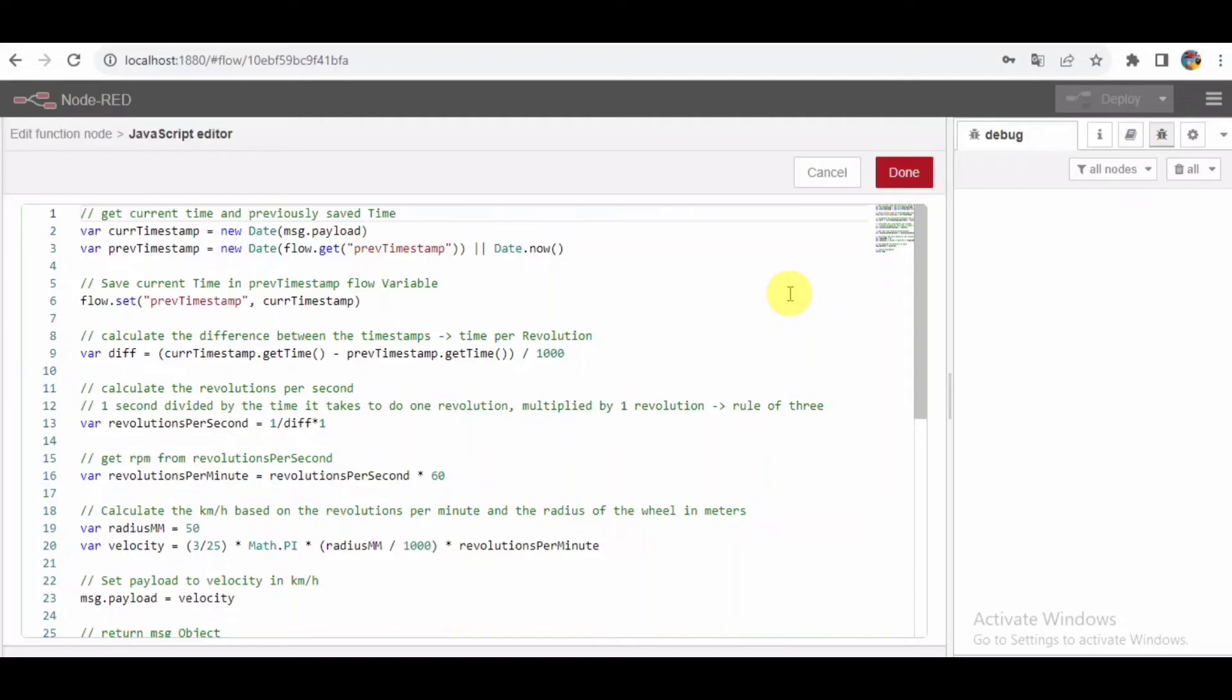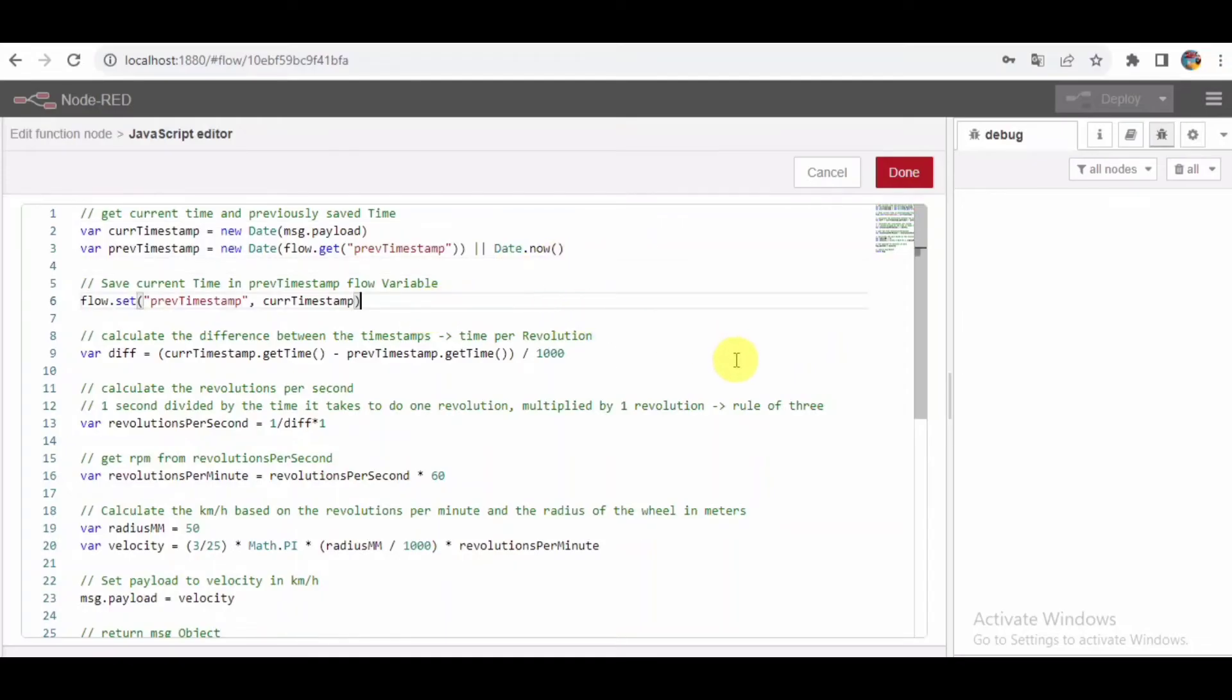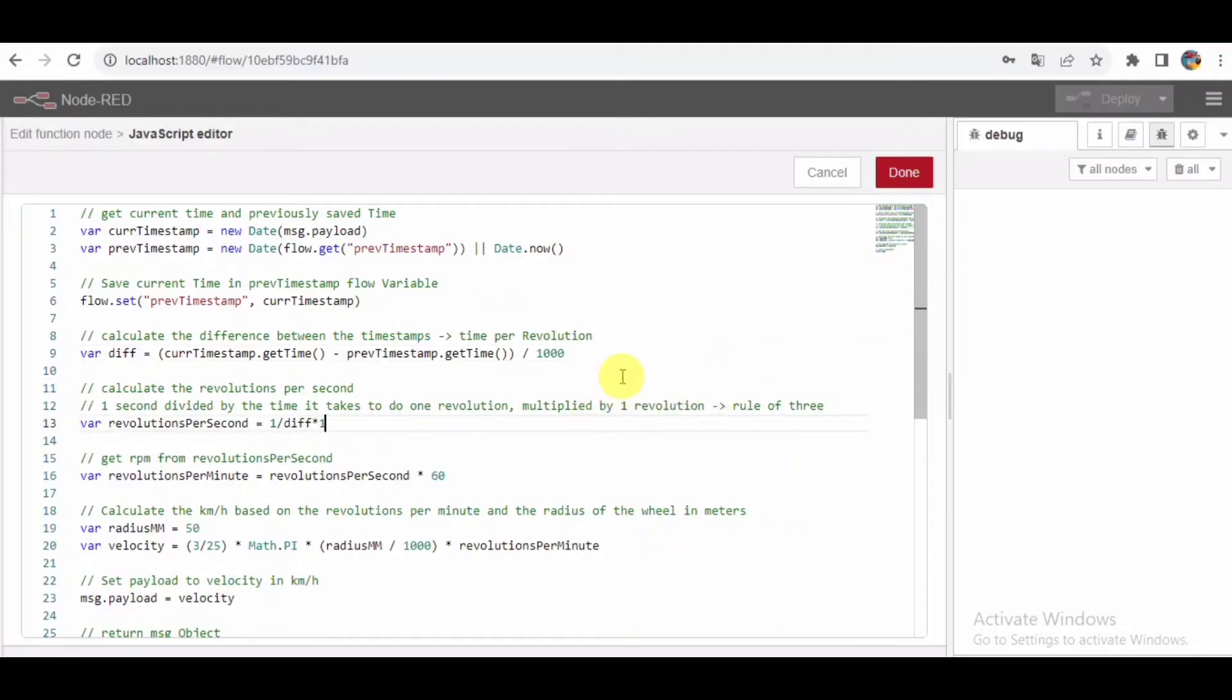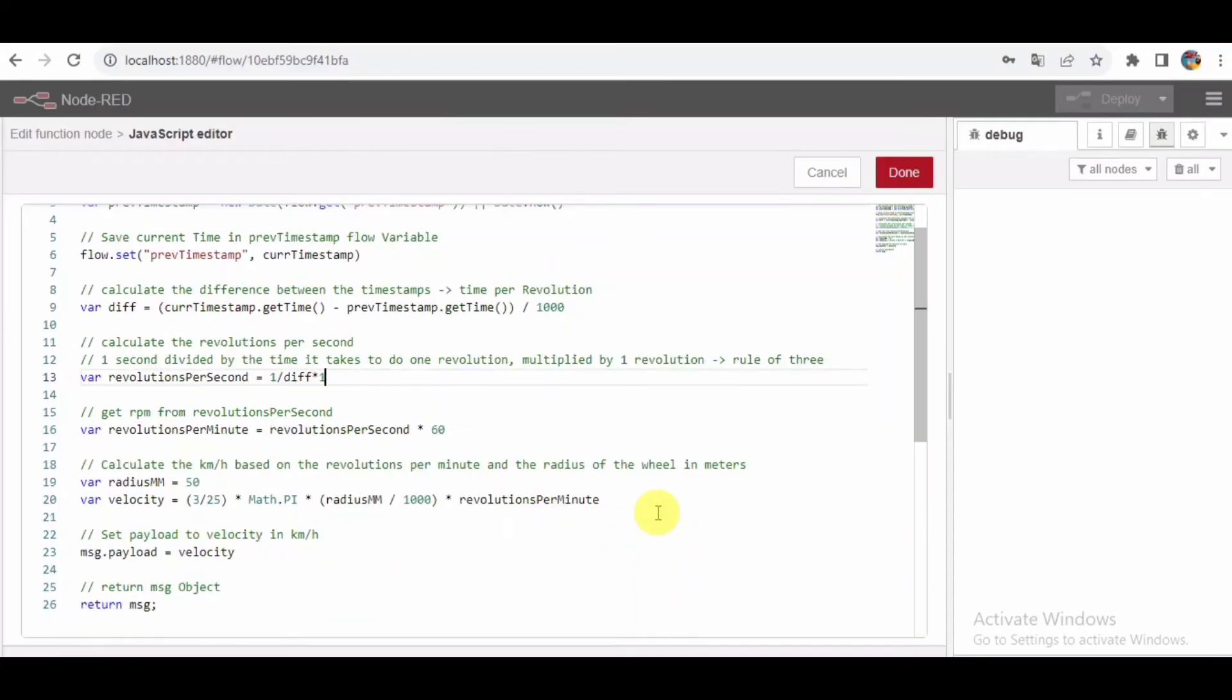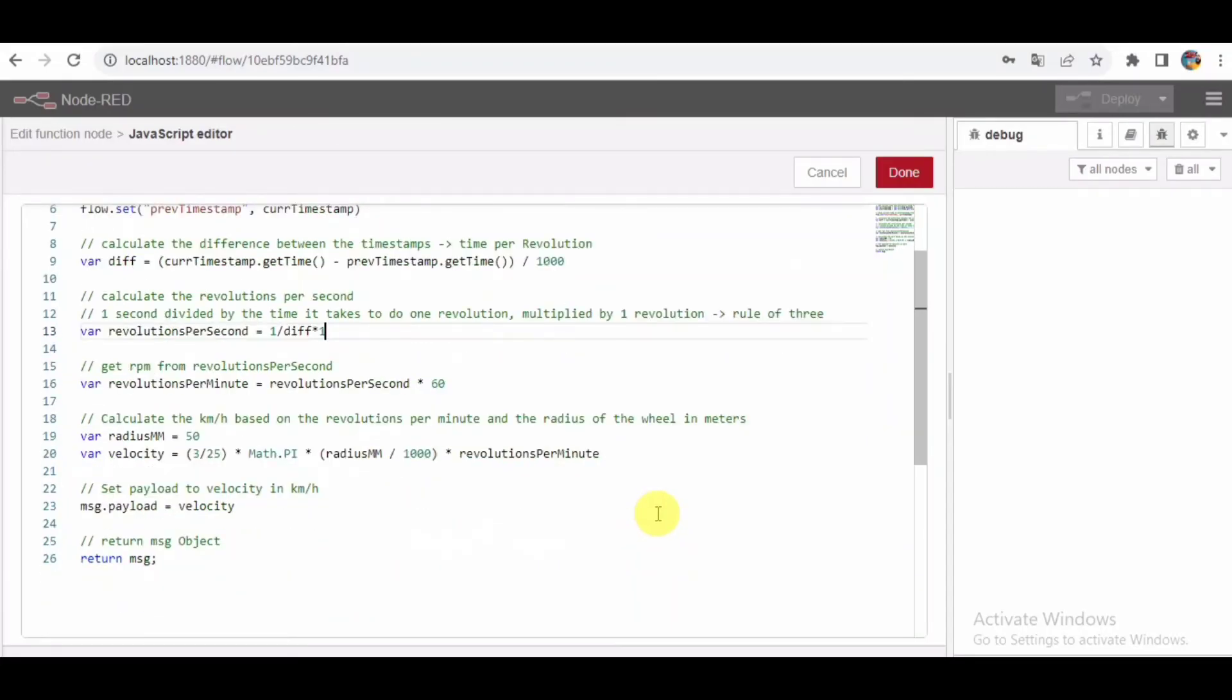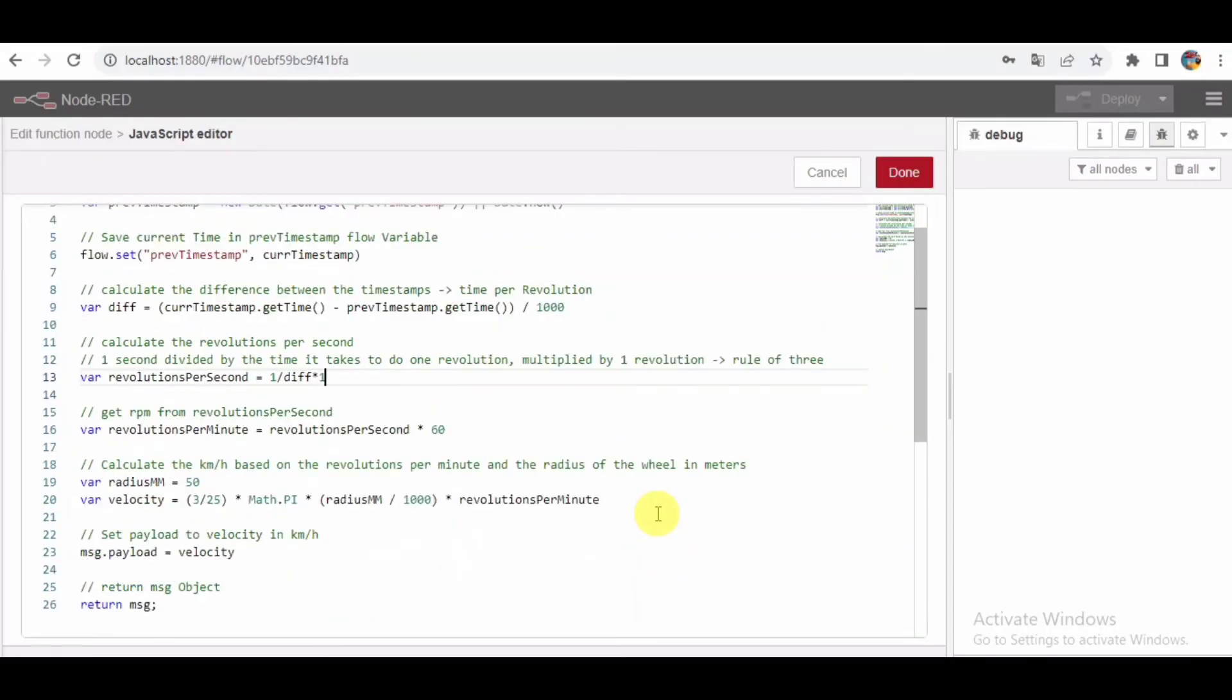Explanation of JavaScript function. As you can see, this function calculates the time between pulses, converts it into revolutions per minute, and then determines the speed in kilometers per hour using the wheel's radius. It's a well-crafted piece of code that transforms raw data into meaningful information. Feel free to pause and explore the code if you're interested in the details.